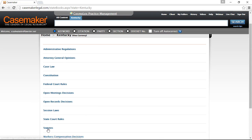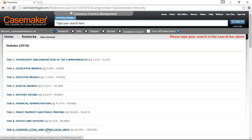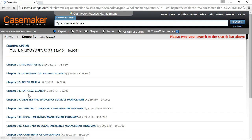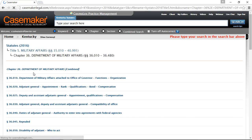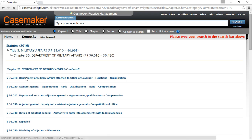Let's go ahead and click on Statutes. Each item in the Casemaker library will open in an index or table of contents fashion, using an intuitive click-as-you-go system. This makes navigating through the content pretty simple. Here we can see a listing of titles. By clicking on Title V Military Affairs, for example, we're provided with a listing of chapters that title contains. We can then click on a particular chapter to see the listing of statutes in numerical order, and then click on an individual statute to view its text.